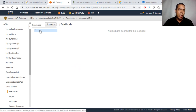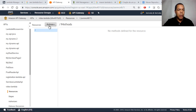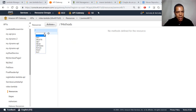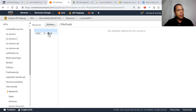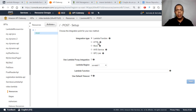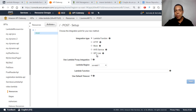After creating our API, you need to create a method. Let's create an HTTP method — it will be a POST method. Click the checkmark to confirm. You have several options: you can access a Lambda function, another HTTP endpoint, a mock, or other AWS services. For now we will use it to access our Lambda function.